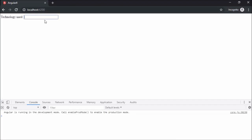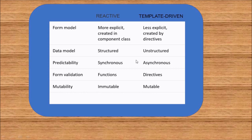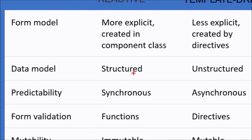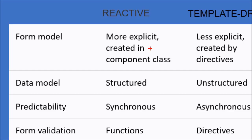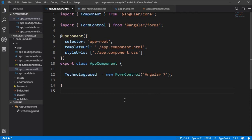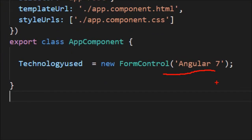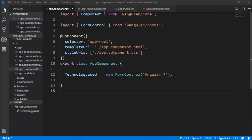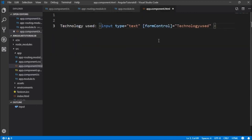If I run this again, you can see there is no error this time. In reactive forms, the data model is structured, it is synchronous, and form validations are handled by functions. Reactive forms are more scalable, robust, and more accessible in the component class. If I want to set an initial value in the text box, I can set it from the component class by accessing the FormControl instance. We have complete control over the form control instance used in the HTML.